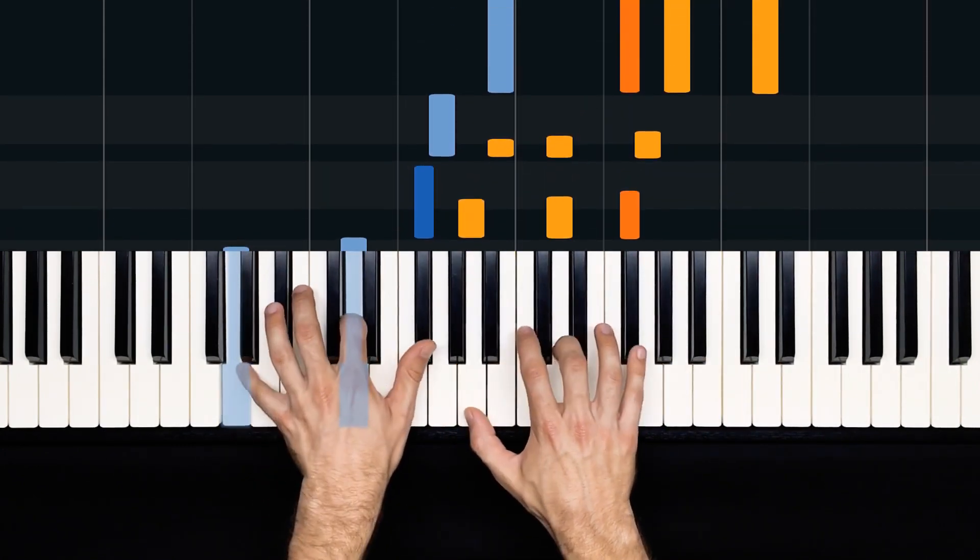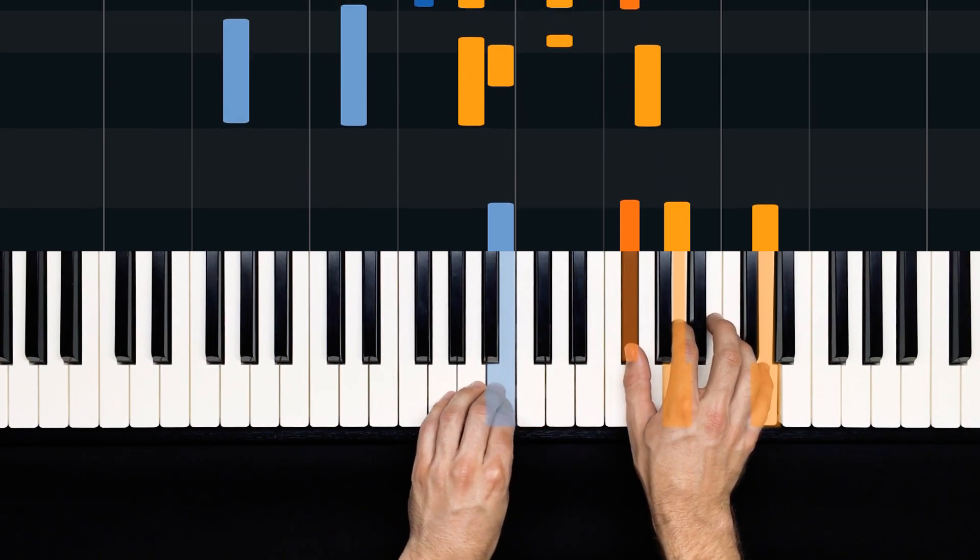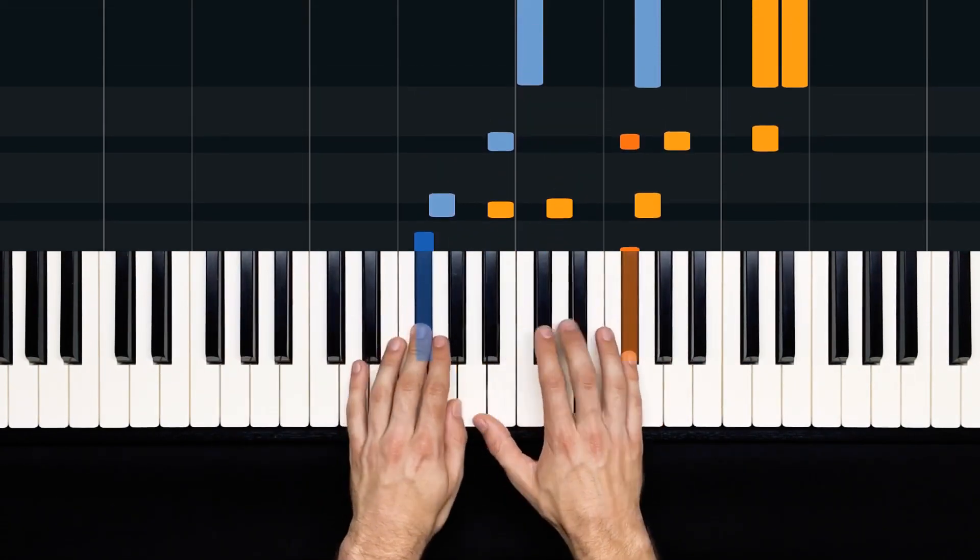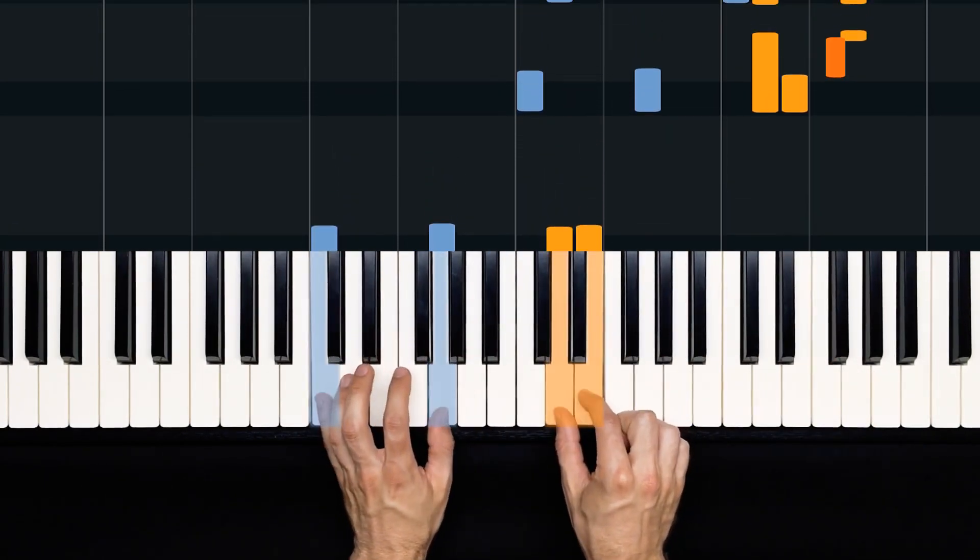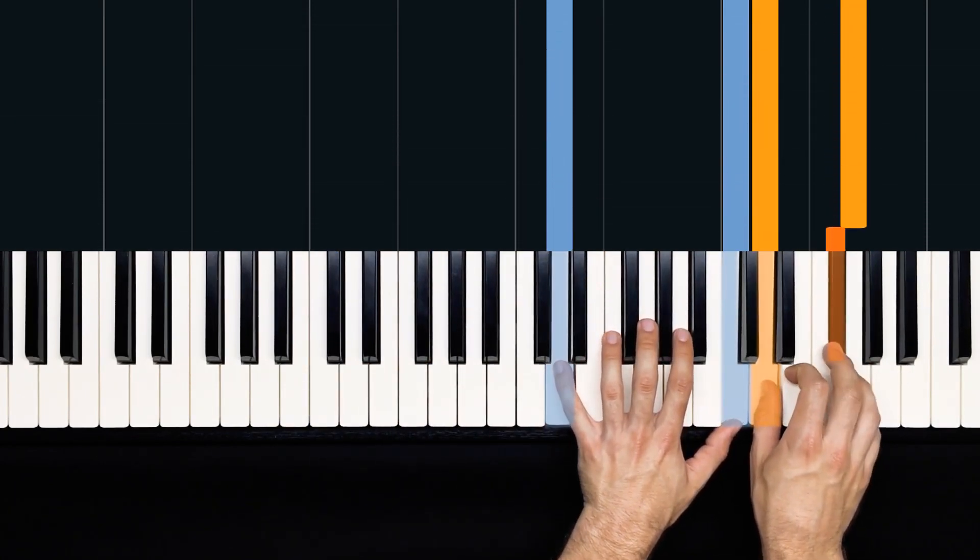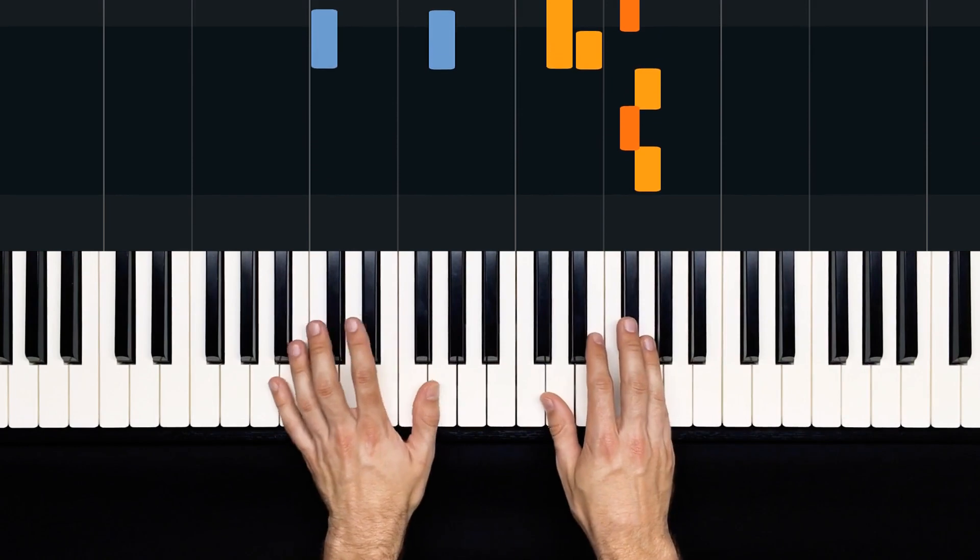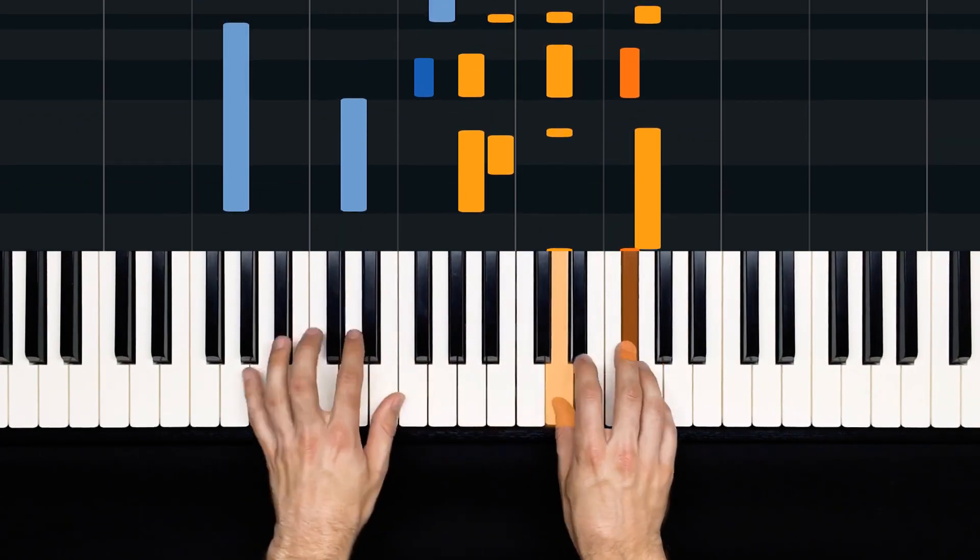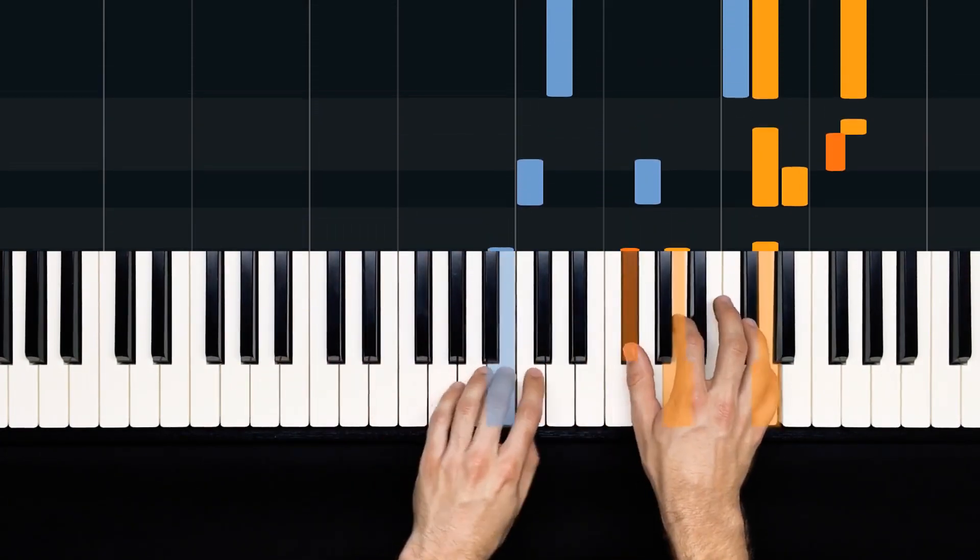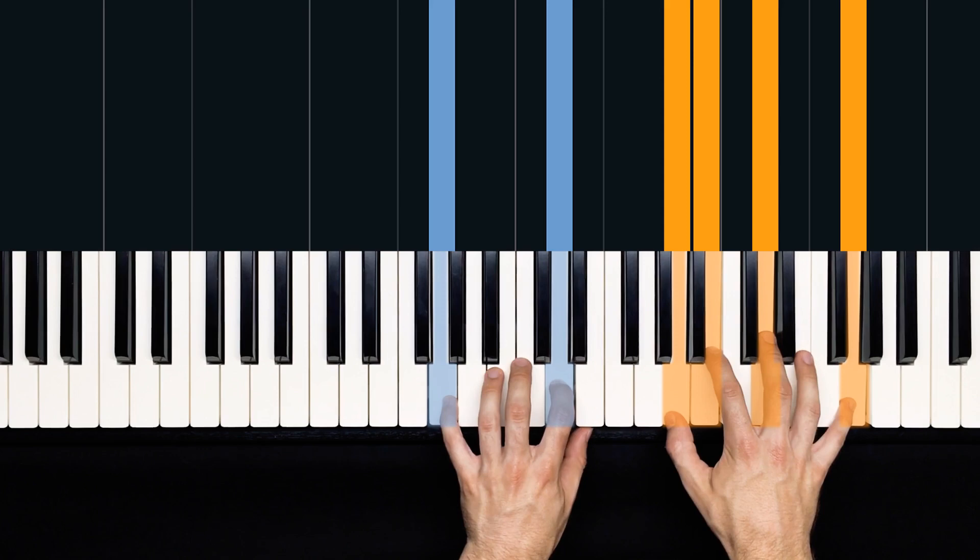Now check out the rhythm of that measure. One, and, two, and, three, and, four, E, and, a. All right, so we have some extra syncopation in the fourth beat there. One, and, two, and, three, and, four, E, and, a, one. And then we land on our C chord, just like we started, but up the octave. So we repeat the first measure of the intro, just up the octave. All right, so the whole intro looks like this.